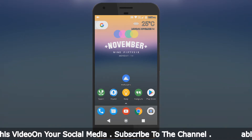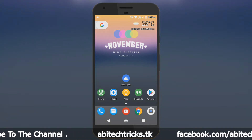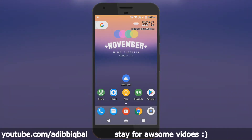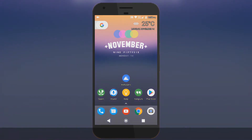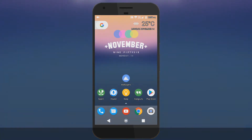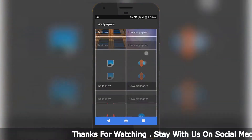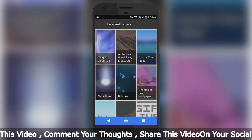In order to install the live wallpapers, just click the link in the description down below. There you will find two APKs — just download and install those. If that shows an unknown sources error, go to Settings, Security, and enable Unknown Sources, then install those. Then you will have those live wallpapers, which I'm going to set using the Google Wallpapers app. Just go into Live Wallpapers.